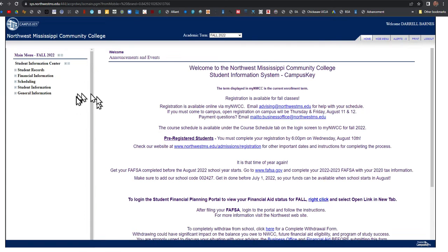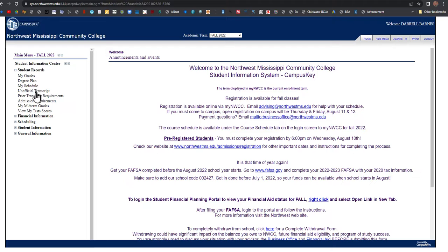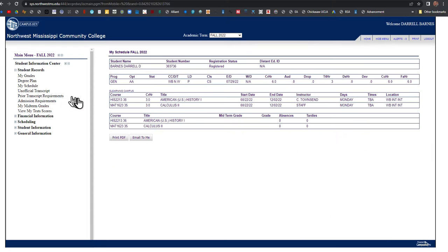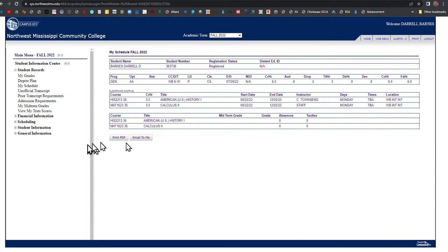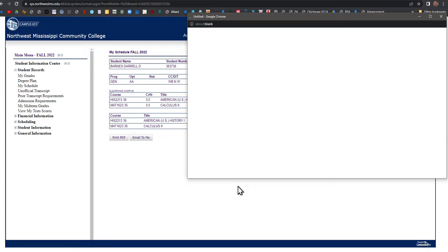Once I get into My NWCC, I will go to Student Records and My Schedule. There it is. And I can print PDF.